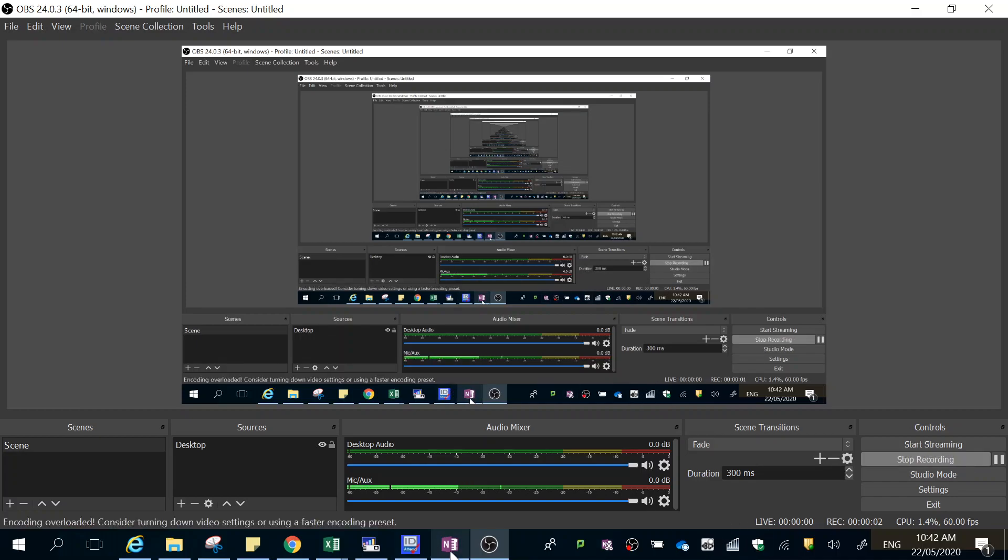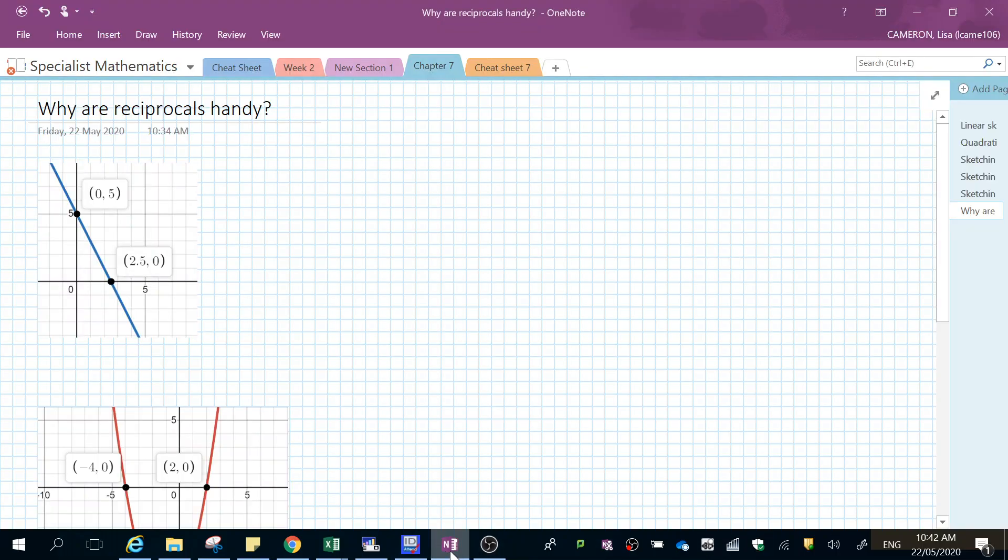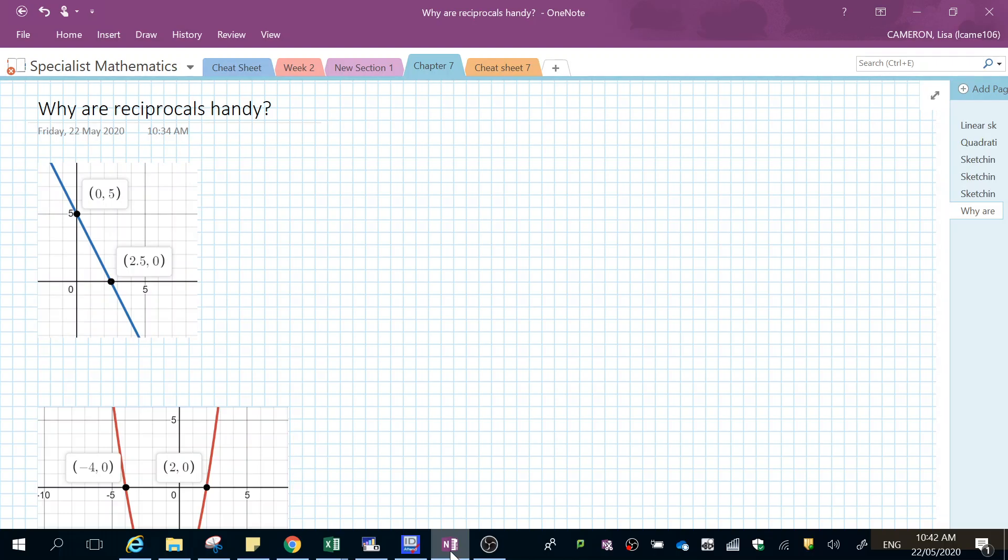Today I'm going to show you how to use graphs of regular functions to draw the reciprocal function without really doing any maths.